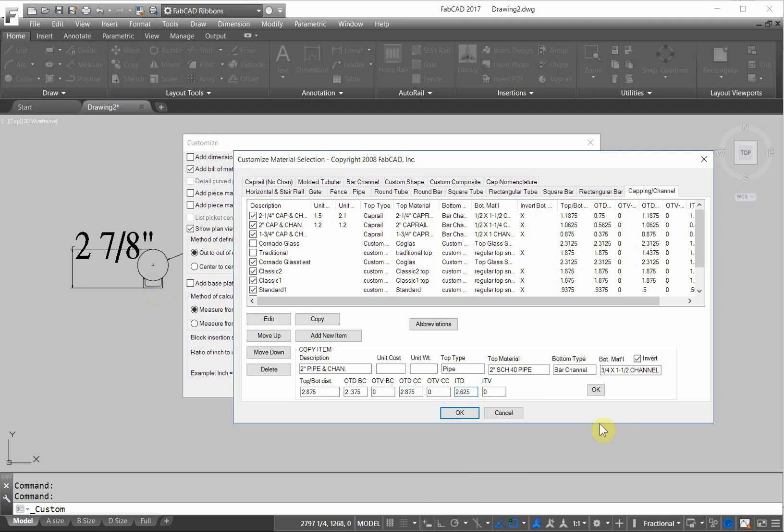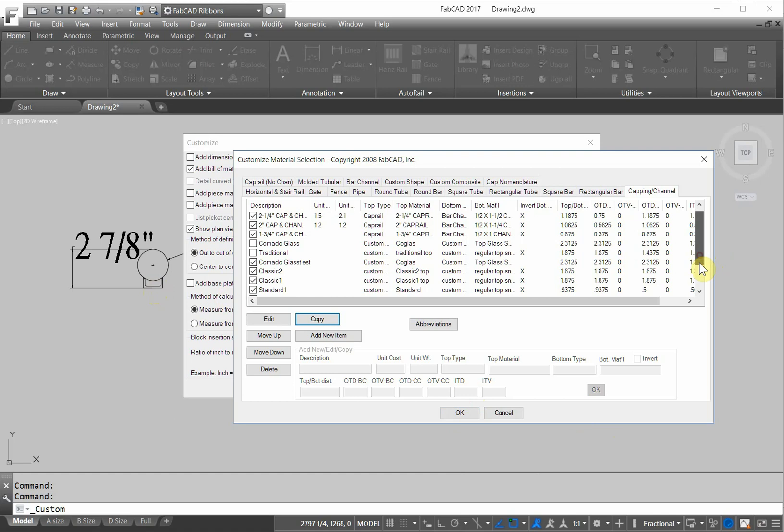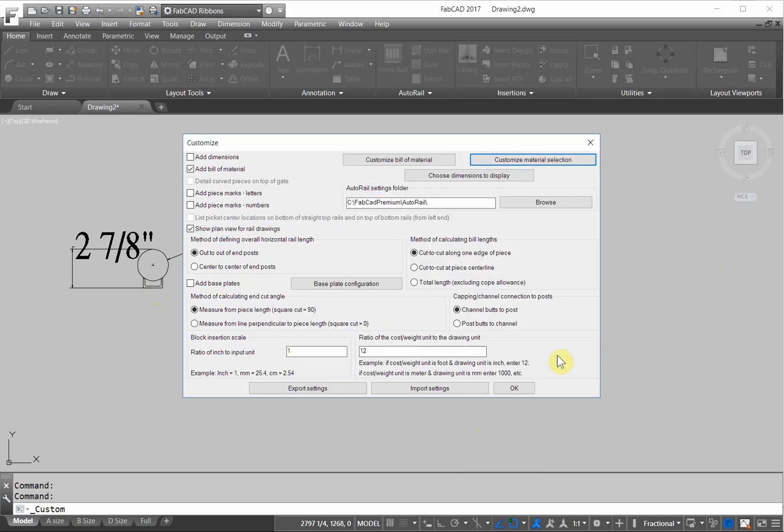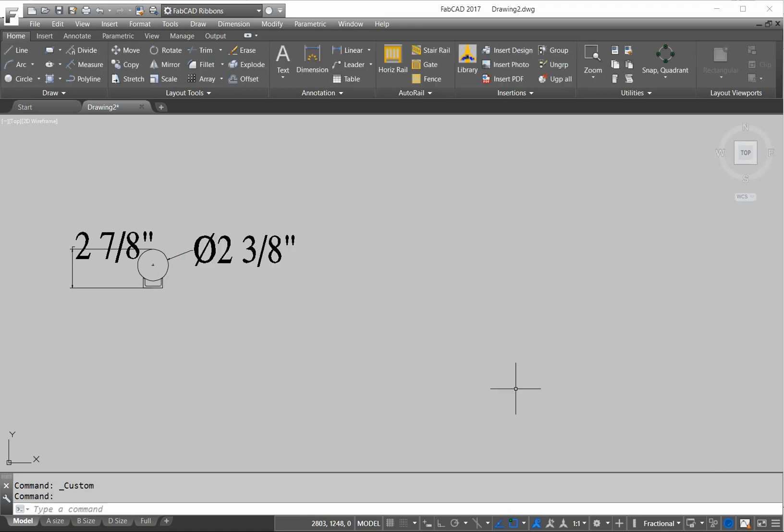So then we click okay there. Let's double check, make sure that this box is checked, click okay. Everything has to be really exact. So let's see if this thing will draw. We'll click okay.